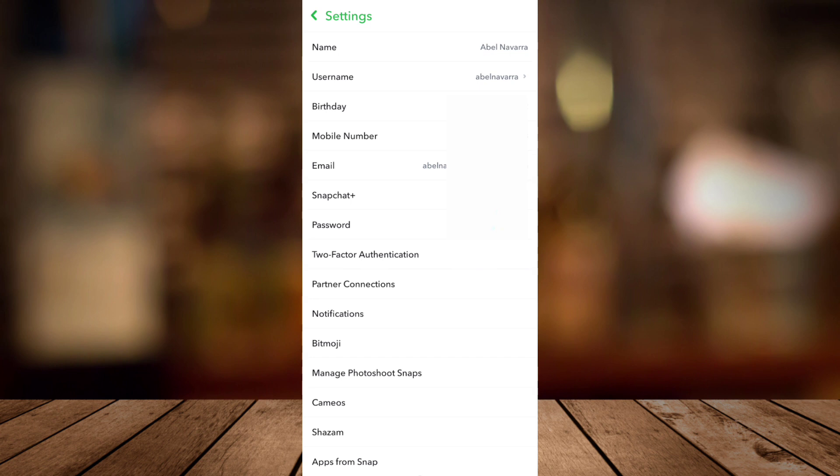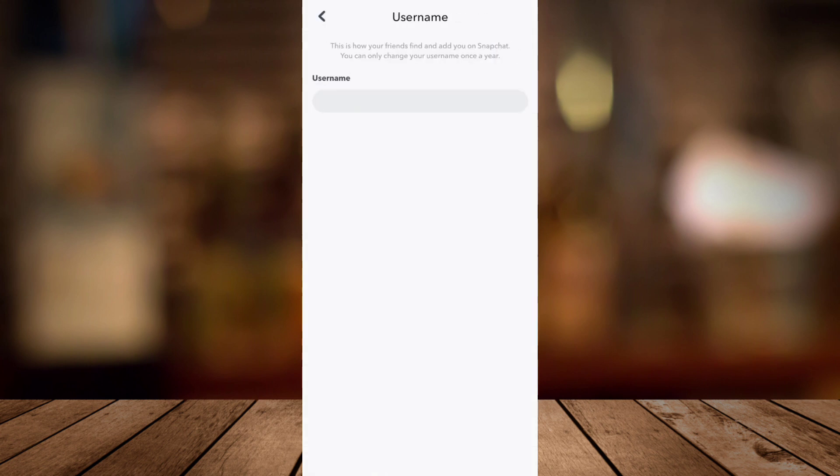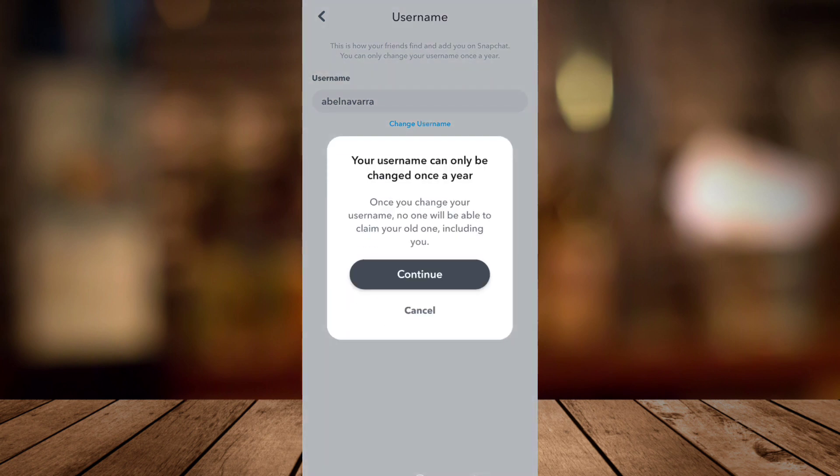Now right here, you can see the username below the name option. Just tap this one. And here, you can see the change username in blue letters. Just tap this one, and you will find your username can only be changed once a year.